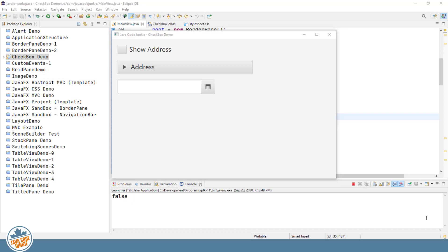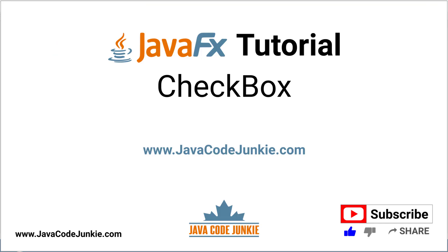In this video tutorial, we successfully implemented a JavaFX checkbox. If you enjoyed this tutorial, please click the thumbs up button to like the video, and also subscribe to the channel to view more JavaFX videos. Thanks for hanging out with me again today, and until next time, stay safe and keep on coding.